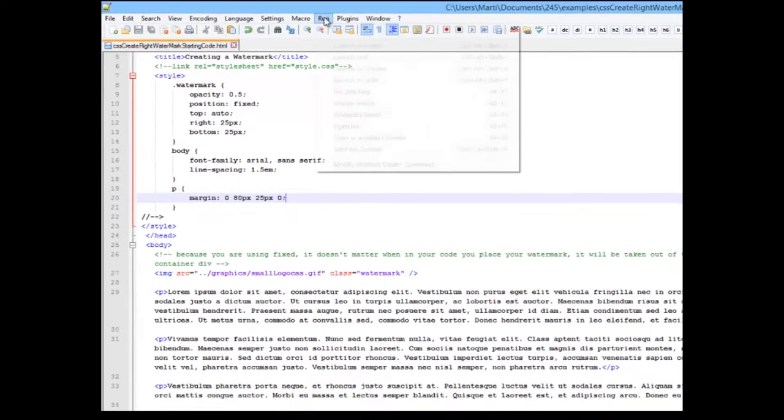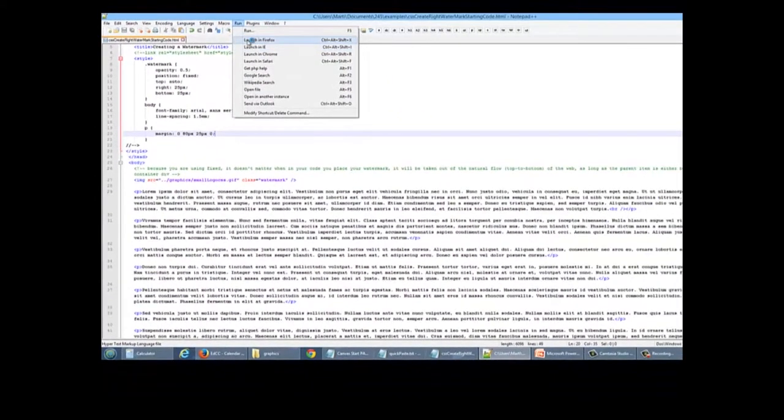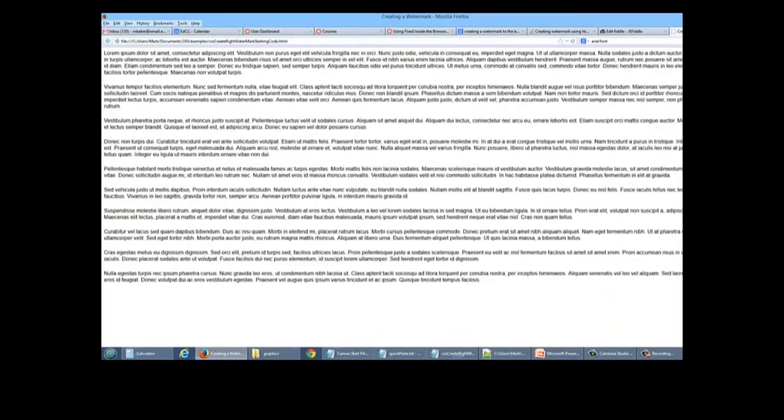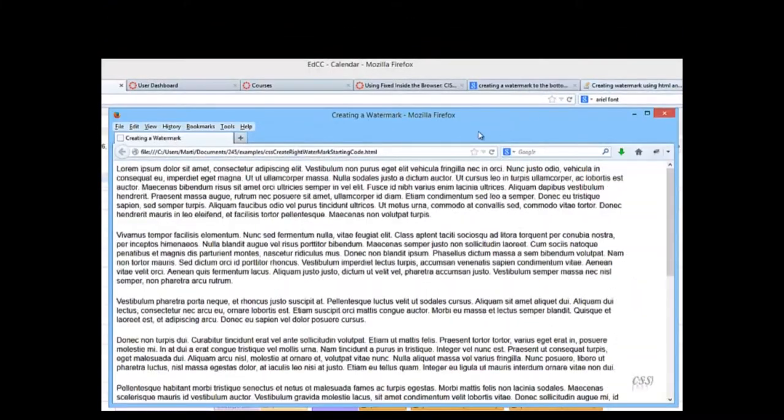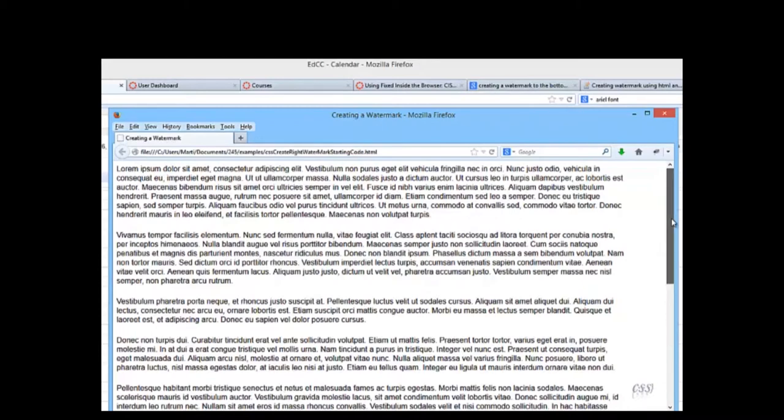So let's run this, and I'm going to bring it separate from my other things that I have open. Let's move it to a new window, and I'm going to resize it.